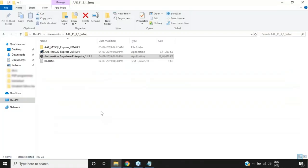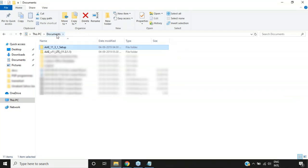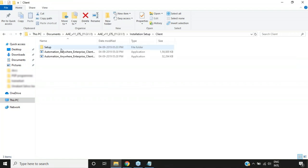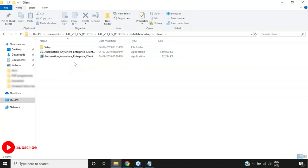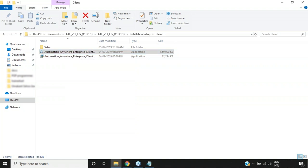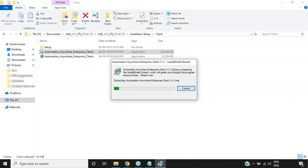To set up the client, go back to the installation folder: Documents > [folder] > Installation Setup > Client. Inside the client folder, there are two options — choose the 'Automation Anywhere Enterprise Client' application and right-click to select 'Run as Administrator.' An installation wizard will start extracting all files and the installation will begin shortly.